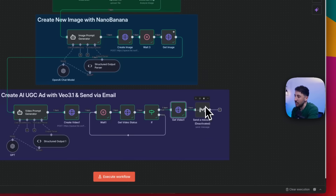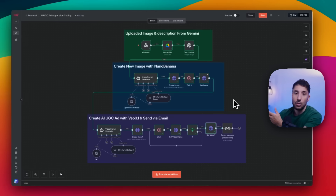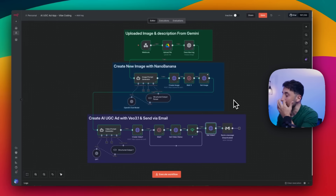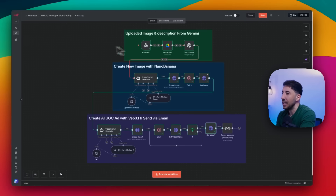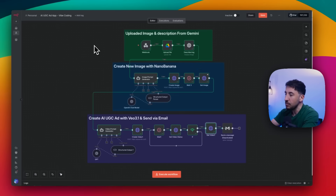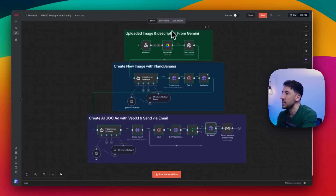The last step is optional: you can add this video link to an email so the user receives it. Like I said, I've done a step-by-step tutorial on this which I'll put in the description if you want to see the full build. The goal of this video is to show you how Gemini 3 is incredibly fast, robust, and smart at understanding what the user is asking — including interacting with third-party applications like N8N in the back end.